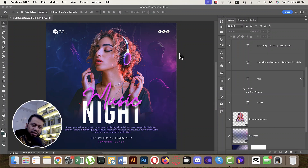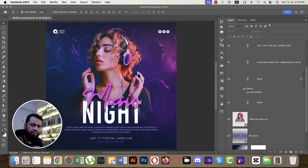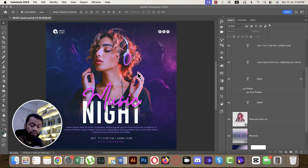Hello everyone, welcome to my new Photoshop tutorial. Today I'll show you this photo and visual I made for Freepik, step by step, how to make this type of music poster — including layer naming and renaming. Let's get started. If you're new to my channel, please subscribe and hit the bell icon for new notifications.